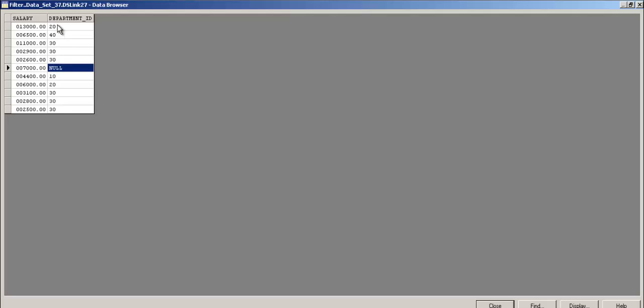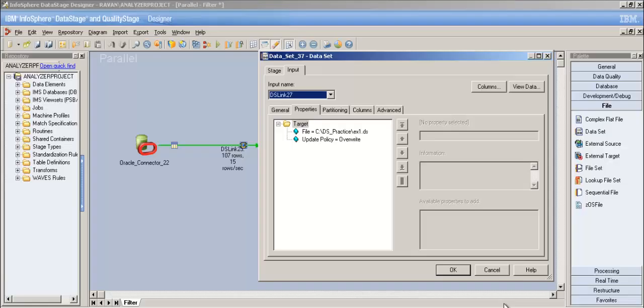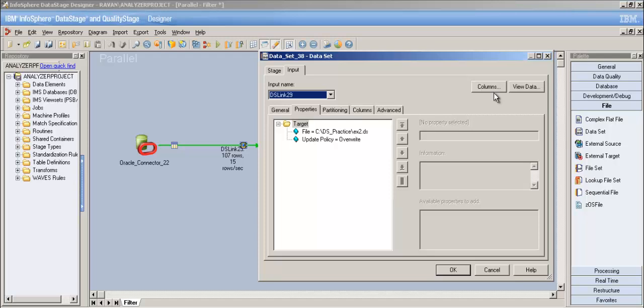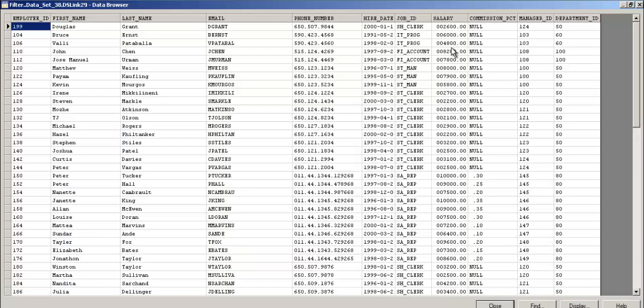Now the second where clause: department_id less than or equal to 40. We see null values (because nulls are treated as less than) and then 10, 20, 30 - departments ≤ 40. It's not checking salary here, just department_id. All other records that don't match either where clause go to the reject link - the third dataset. The reject dataset contains records that satisfied neither condition.